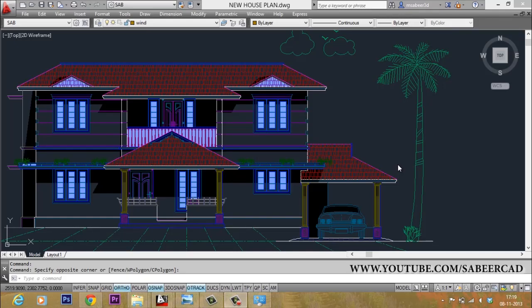So dear friends, now we have completed a complete tutorial on an architectural modeling project using AutoCAD, 3D Max, and Adobe Photoshop software for modeling, rendering, and photo editing applications.